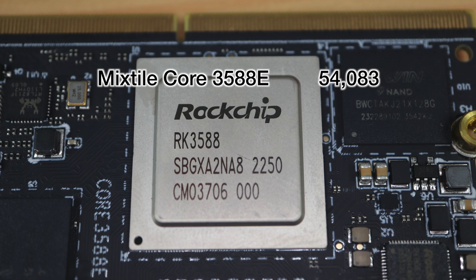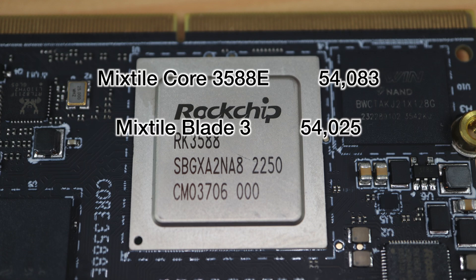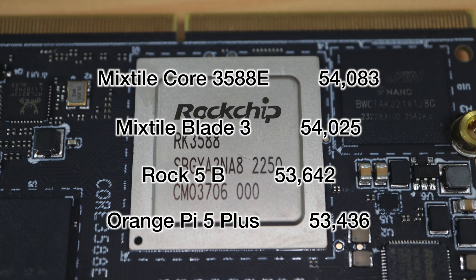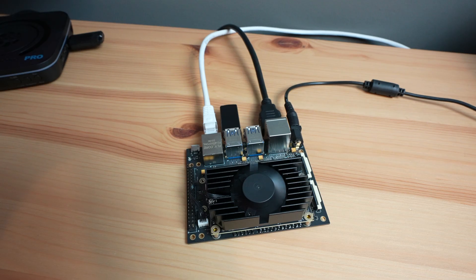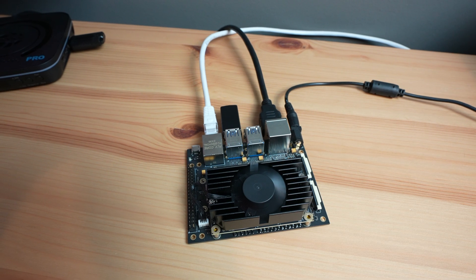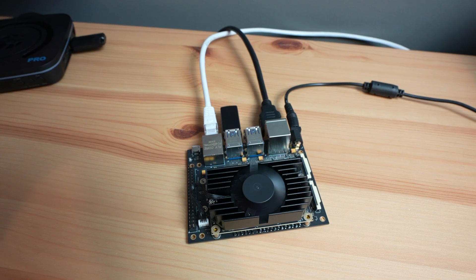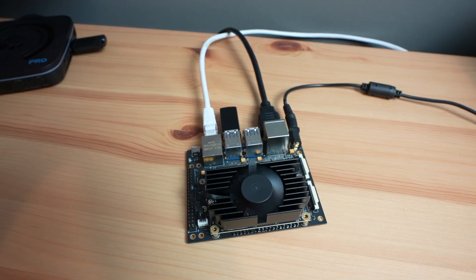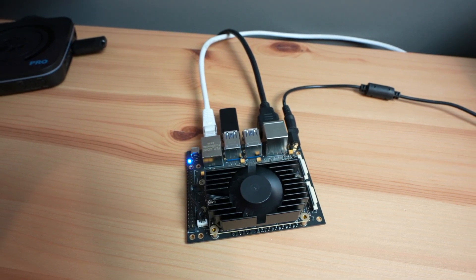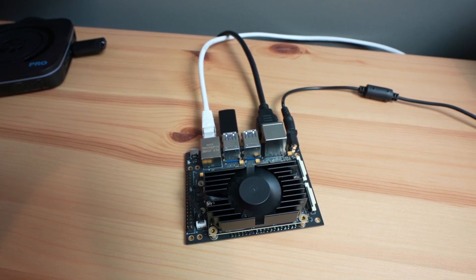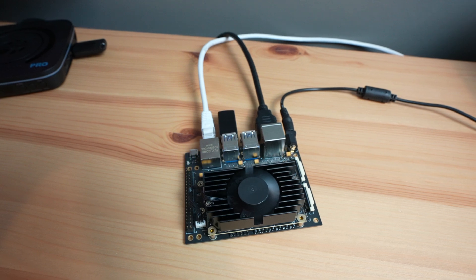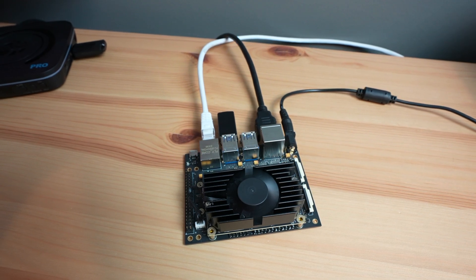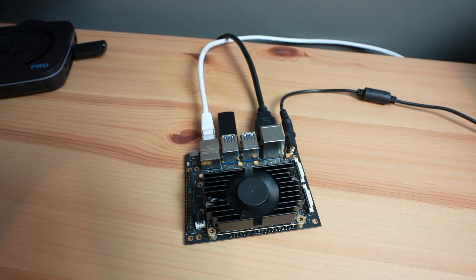For comparison, also over three consecutive tests, the Mixtile Blade 3 managed an average of 54025, the Rock 5B managed an average of 53642, and the Orange Pi 5 Plus managed an average of 53436. So this is slightly higher than the other boards I've tested, but it's not a significant improvement, and it's probably because we're running a different OS, as this is Ubuntu and all the others were tested on Debian.